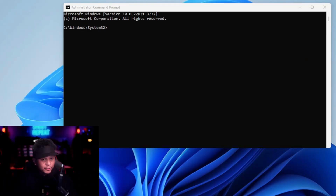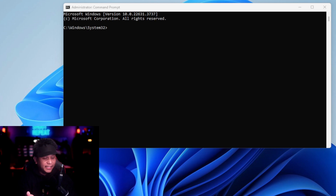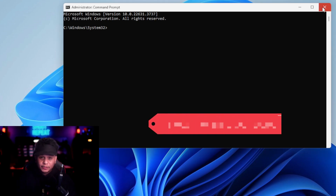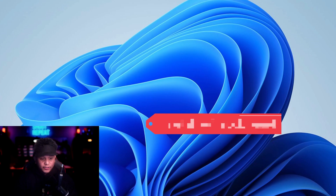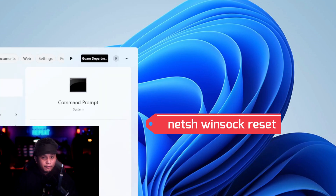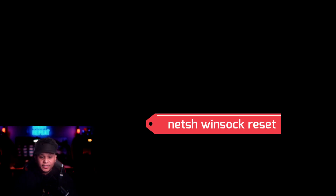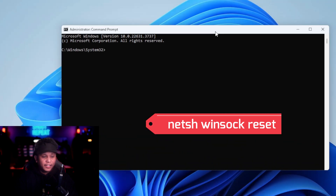We're going to open up Command Prompt, which is CMD. You need to run it as administrator. So go to CMD, right-click, select Run as Administrator, and click Yes.